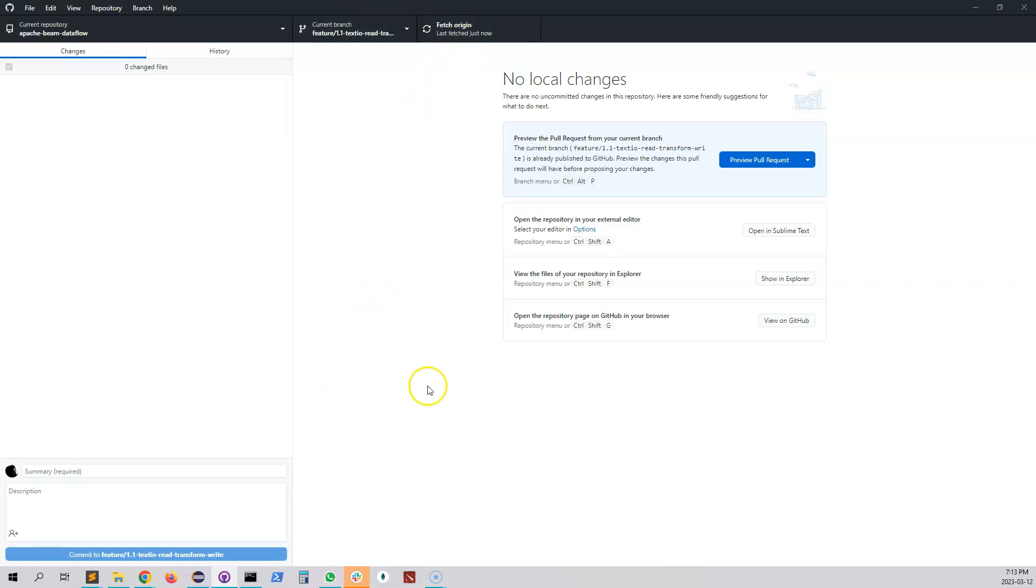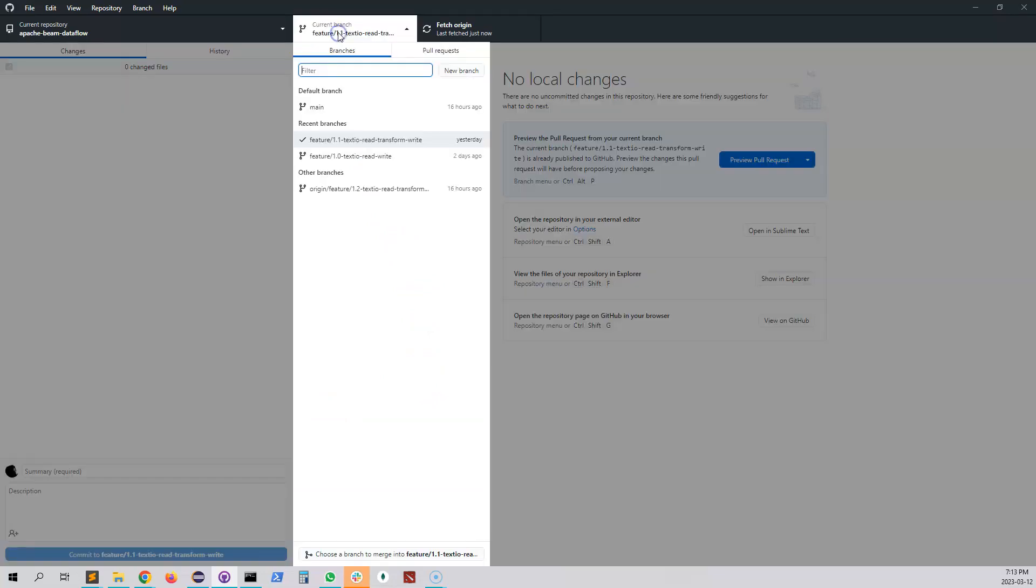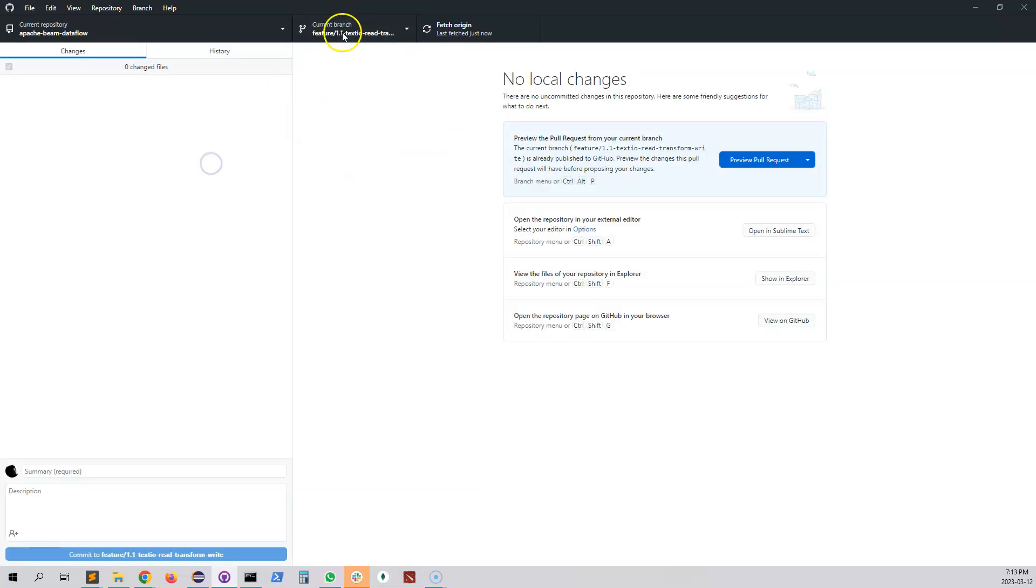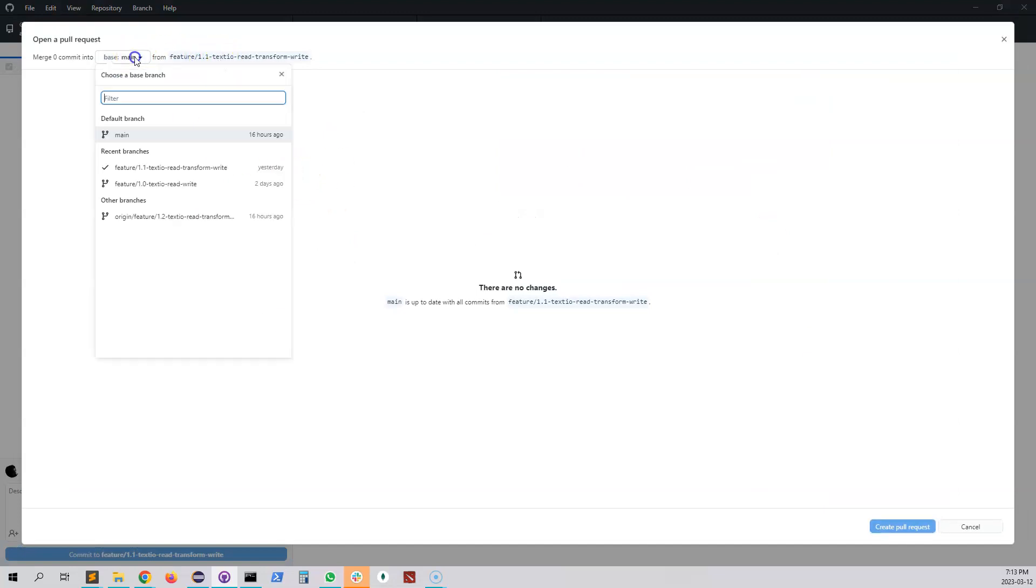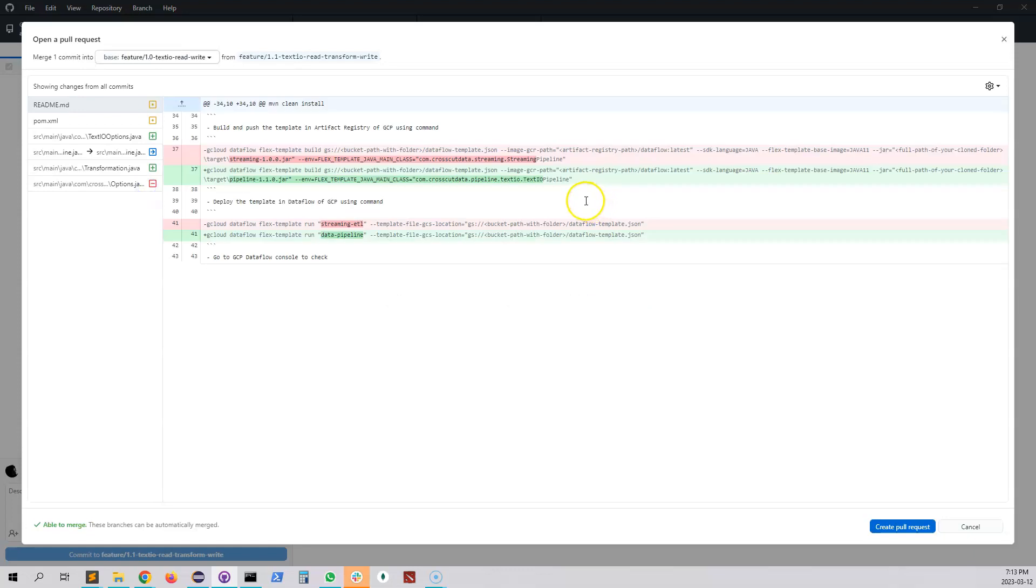So now we have all the code here. If you want to see what are the changes that is being made from this branch from the previous one, the easiest way is to actually create a preview pull request and then if you click on that it'll open it over here and then you can select our previous branch. So this will show all the changes what is being done.